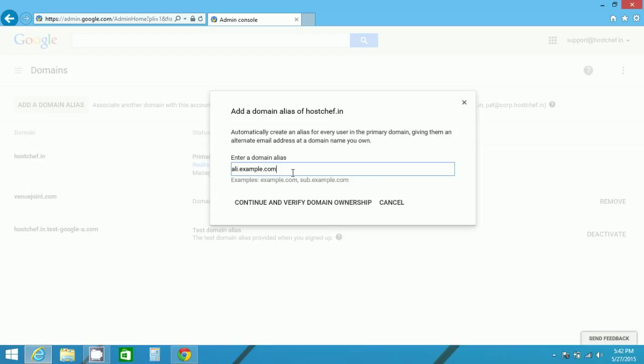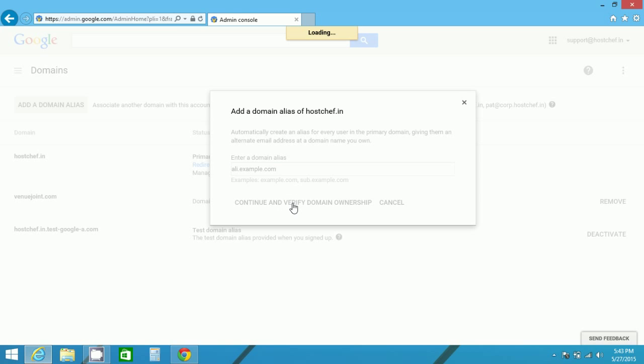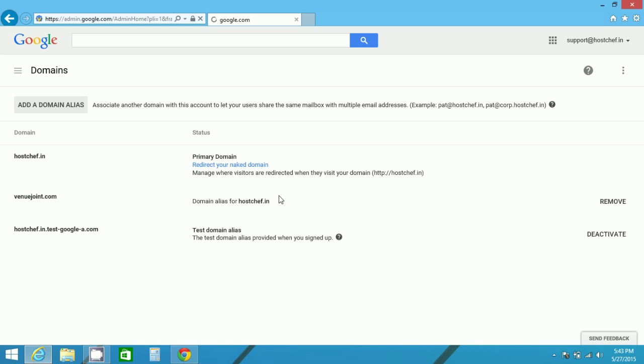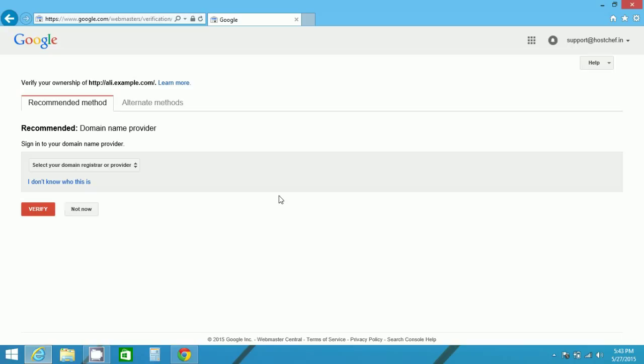After entering my domain alias name, I have to verify it with Google. Now to verify it, click on continue and verify domain ownership. This is done because Google wants to verify whether this website is owned by us or not. So this can be done by two methods.